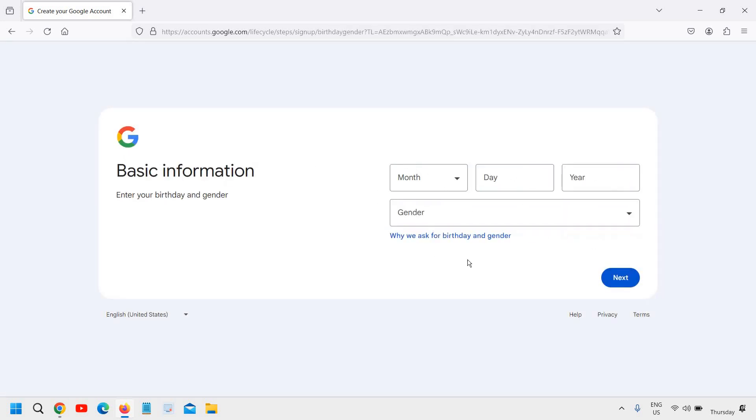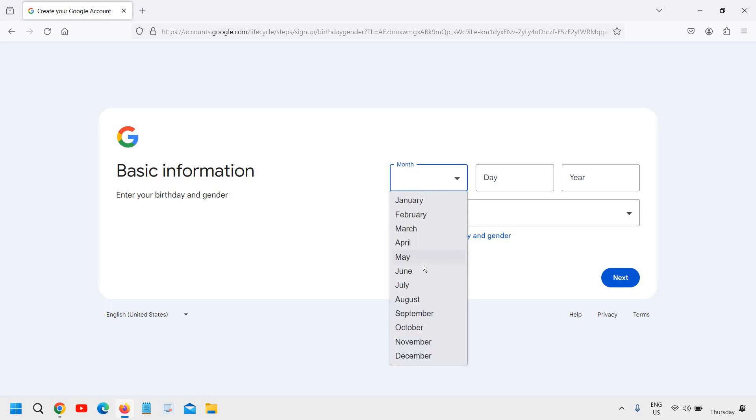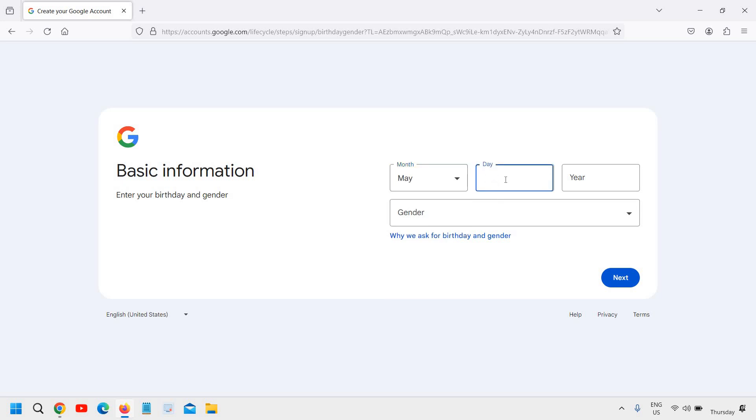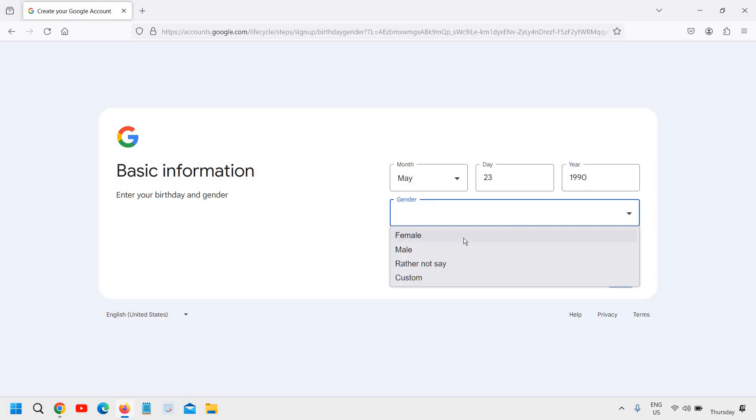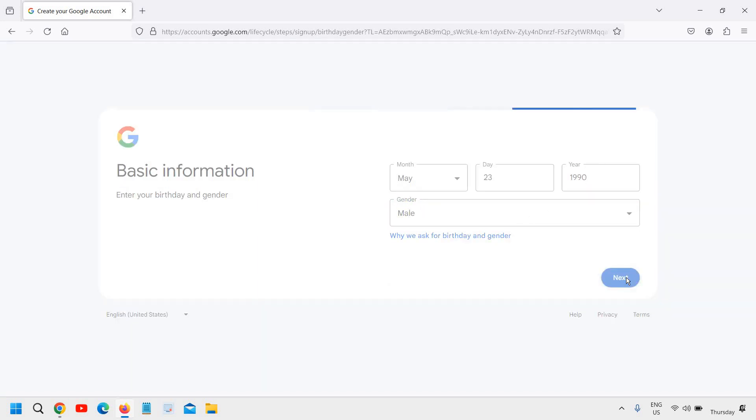Then here you need to mention your date of birth. So I am just making a demo account, so here I will just mention the demo date of birth. And then we just need to click on next.